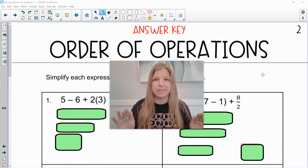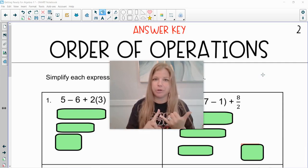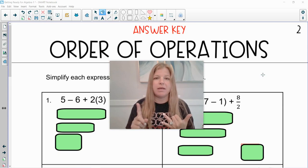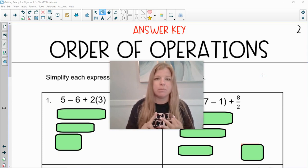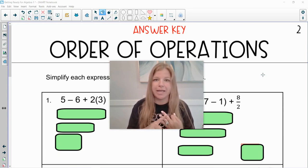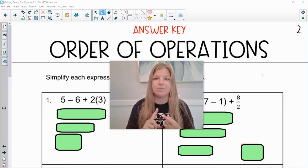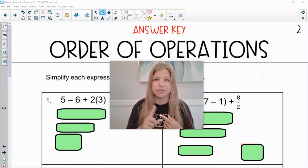We need to know the order of operations. We need to know that we do our grouping symbols first, then we do any exponents or powers, then we do our multiplication in order from left to right, and then we do our addition and subtraction in order from left to right.